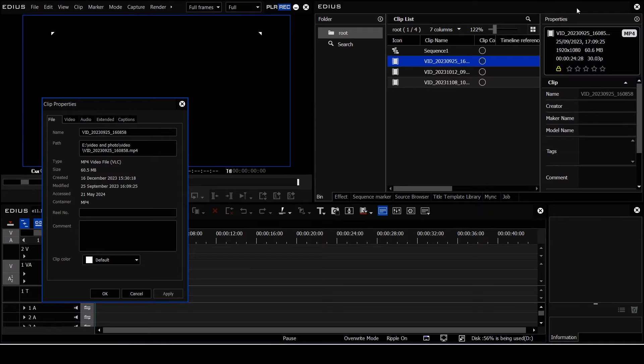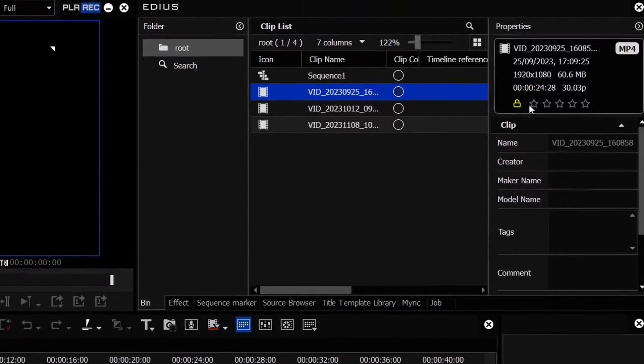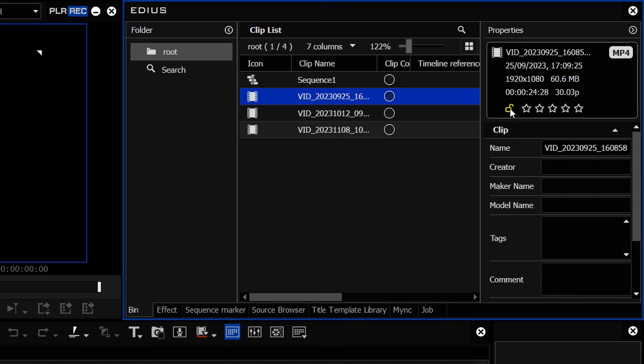To change it, you either have to load up the properties of the clip and change the name there, or you have to go to this properties window, undo the padlock, and change the name there, which was just irritating.